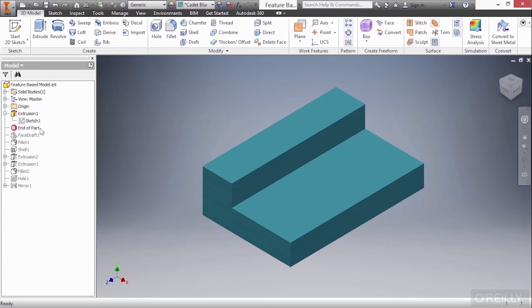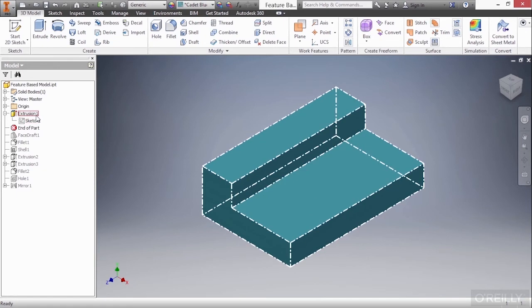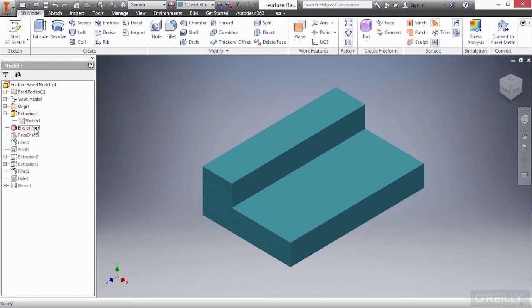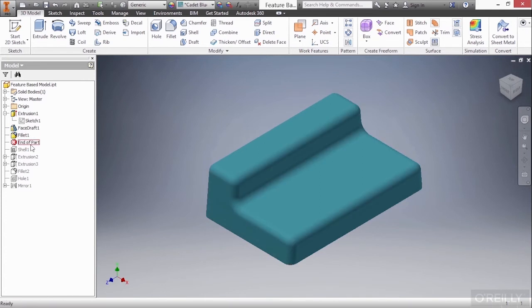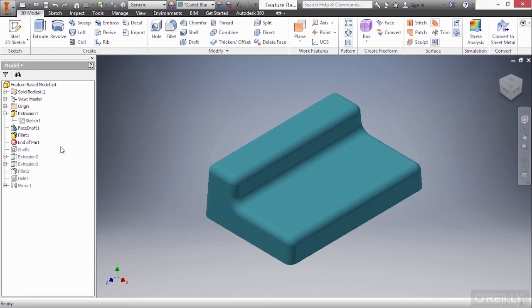So here I can see this initial sketch helped create this feature, extrusion one. And then if I drag this below face draft, you can see a small draft was added to this part. And I'll drag it below fillet one, you can see the smooth edges were added to this. If you were doing those particular types of fillets in an archaic 2D drafting system, it'd be very tedious to do so. Here it's quite easy.